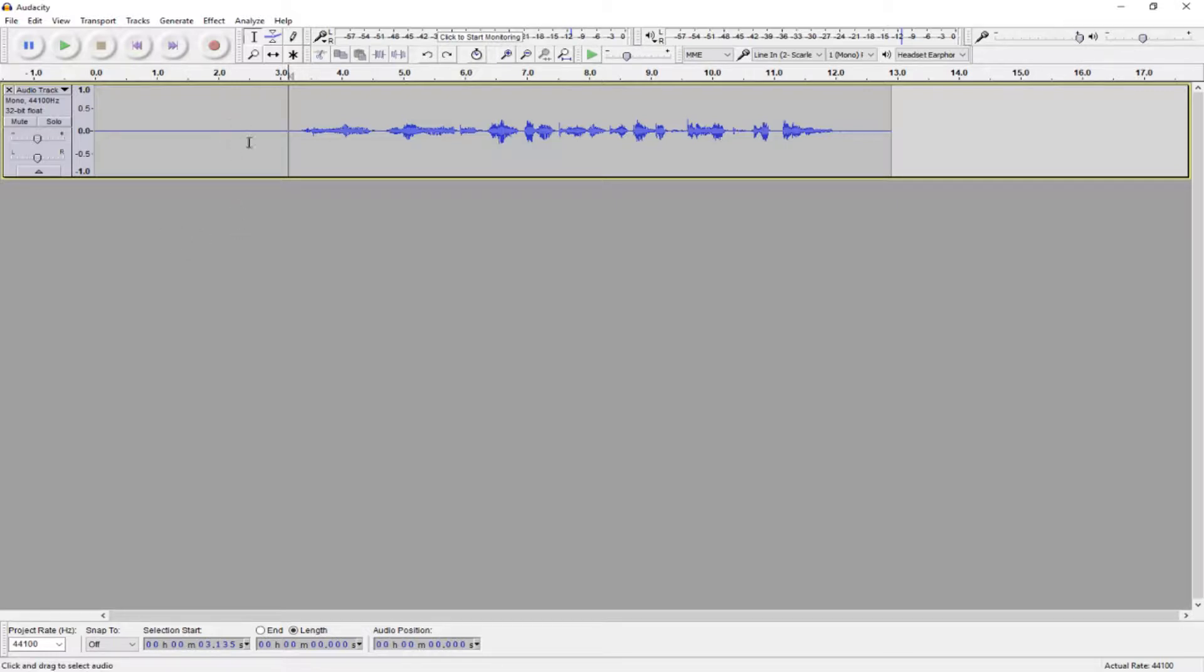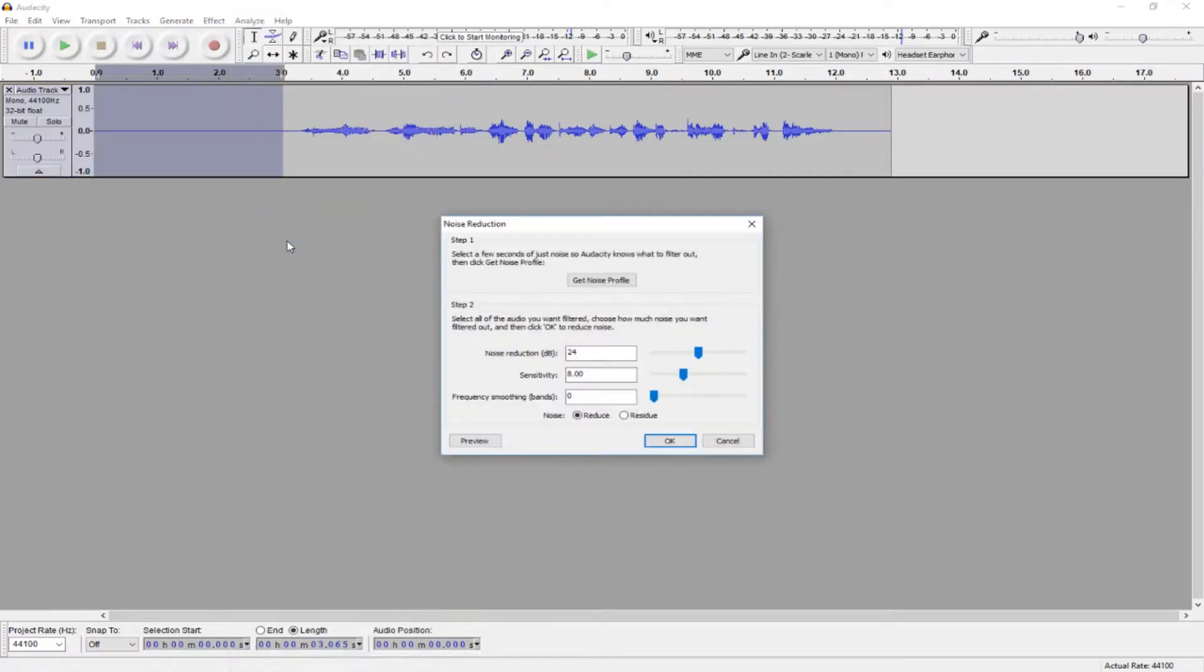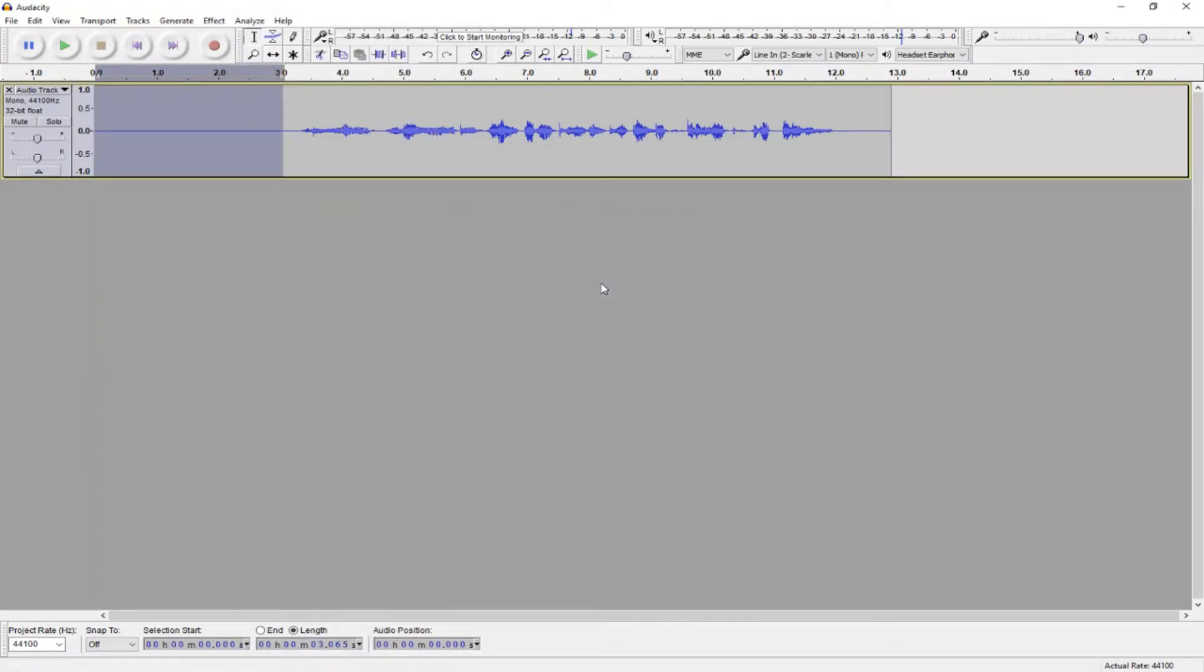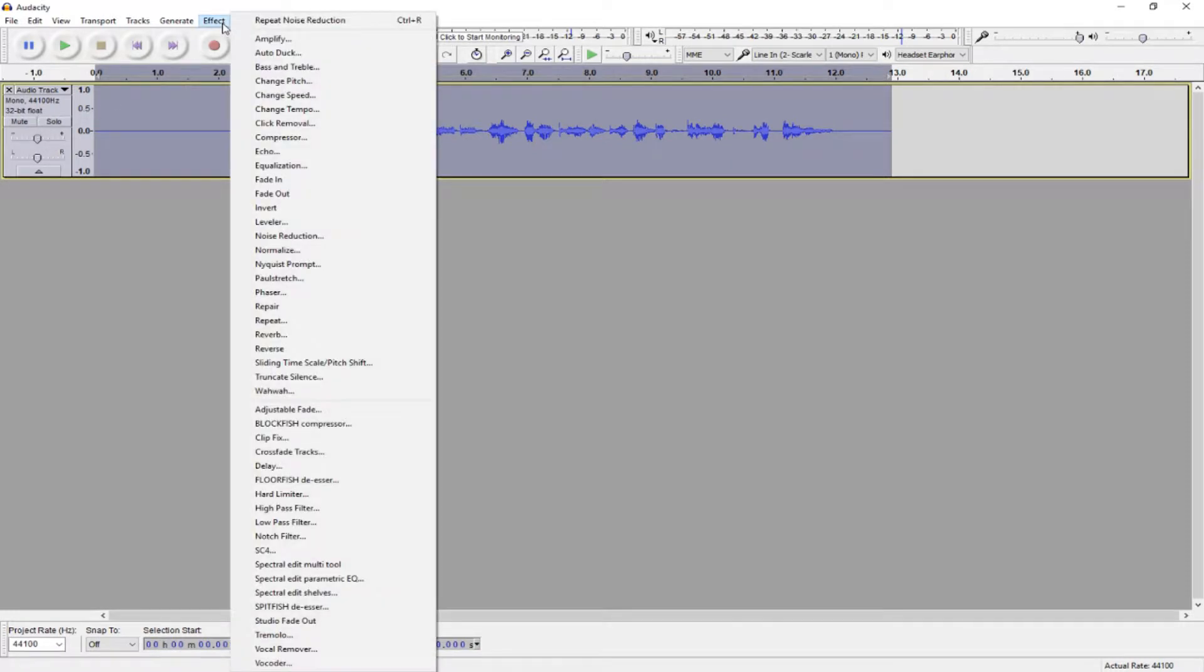To do that, what we do is we select part of our silent track, and we go to Effect, Noise Reduction. Hit the Get Noise Profile button, and then select the entire track by either double-clicking this panel, or hitting Control or Command-A.